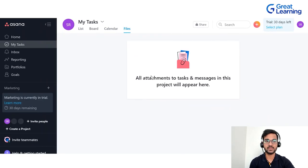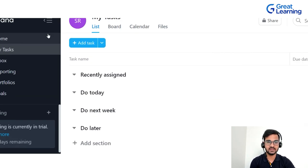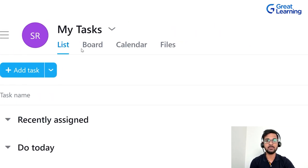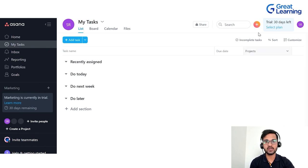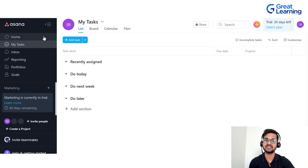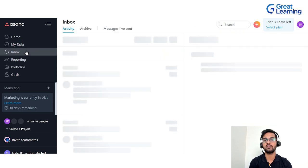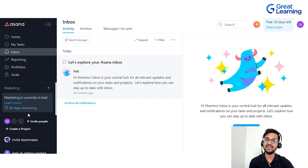Once you create a project, forms, files, and messages options get added to the sidebar. You can also hide the sidebar by clicking the three-line button — this gives more space to work on the main pane — and click it again to bring the sidebar back. From the sidebar you can navigate to home, my tasks, inbox, milestone goals, and other options.